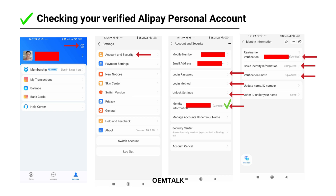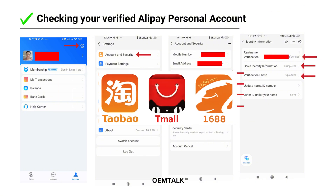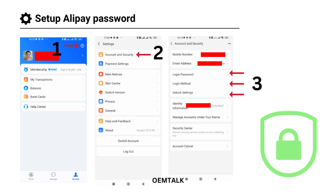Once these steps are complete, you can move forward with confidence. A fully verified account is key to using Alipay with 1688 — without these verifications, you won't be able to pay for purchases on 1688, so it's worth double-checking. Now, let's set up a password for your Alipay account together.